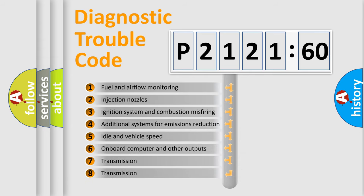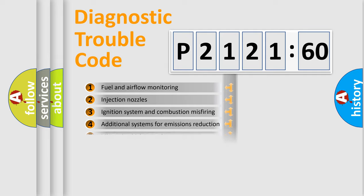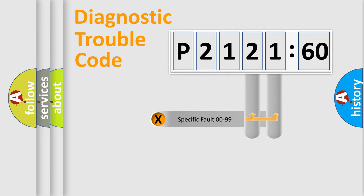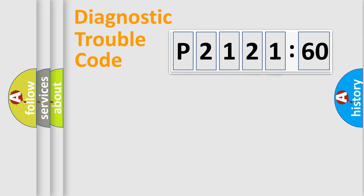The third character specifies a subset of errors. The distribution shown is valid only for the standardized DTC code. Only the last two characters define the specific fault of the group.